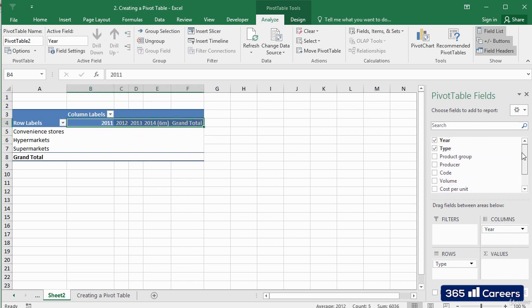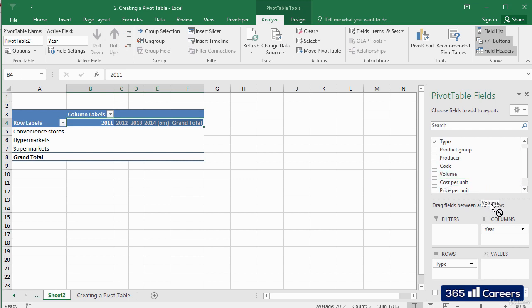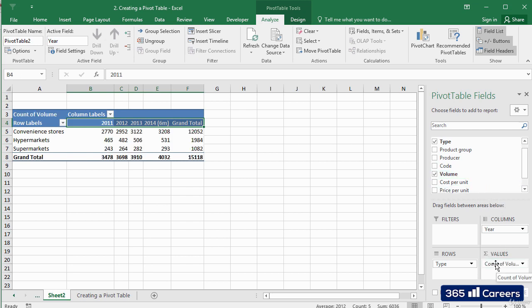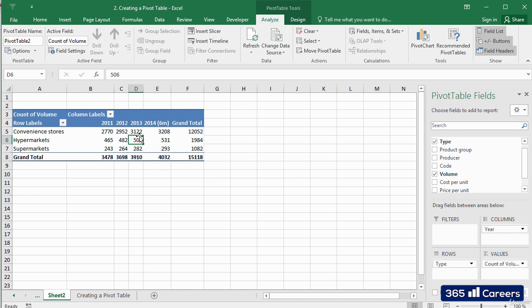And finally, I'll add the volume field within the values area, as these are the values that we would like to observe.